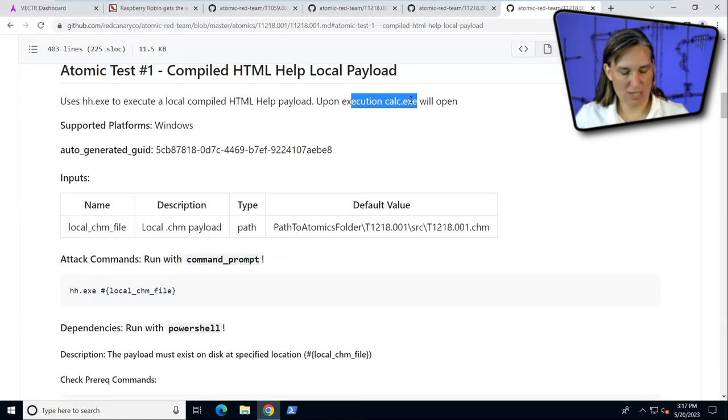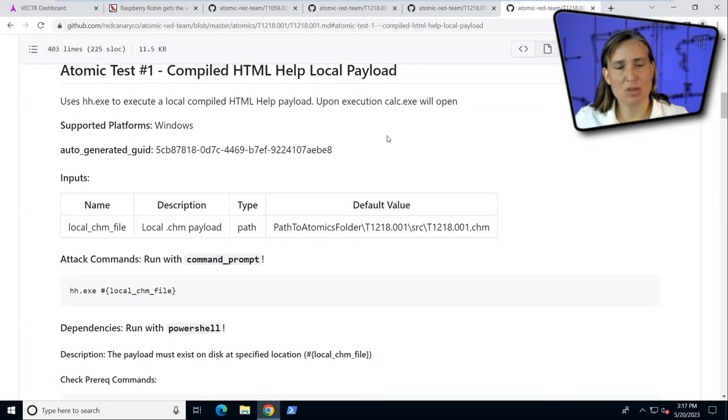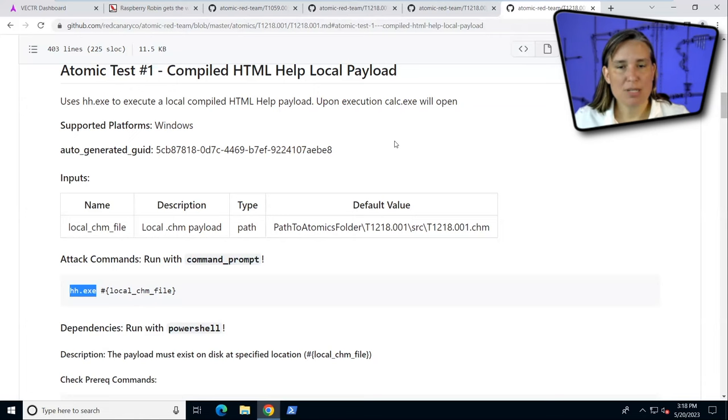Of course, calc isn't malicious, but it's emulating that behavior of launching an executable from the help executable built into Windows, another adversary tactic and technique. Great, we have four scripted cyber attacks we can use. Let's see how Vector can help us do that.